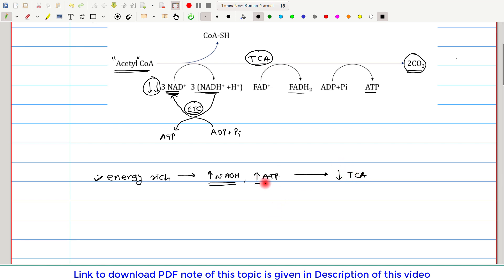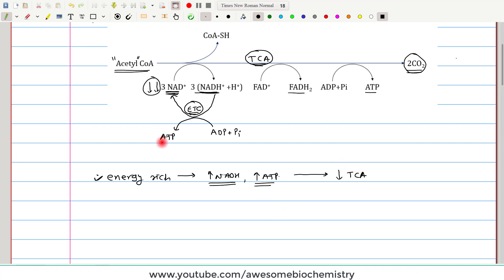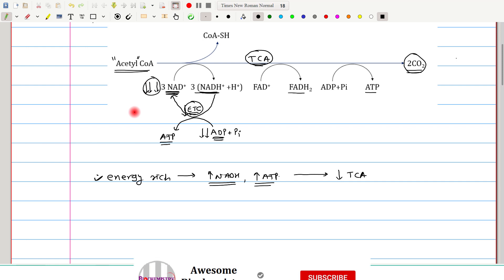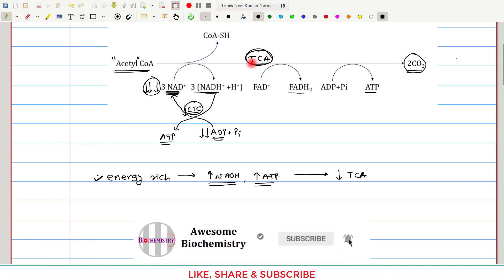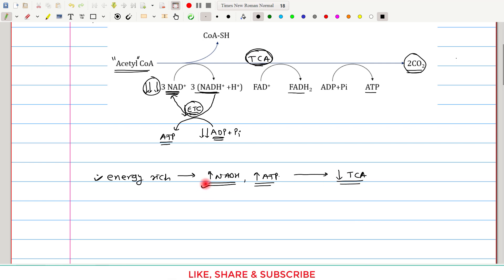The same thing happens when ATP is more. If ATP is more, it is synthesized from ADP, so ADP concentration decreases. Decreased ADP means the electron transport chain is slowed, generating less NAD+. This again leads to decreased NAD+ and ultimately decreased TCA cycle activity — the same effect as seen with high NADH.